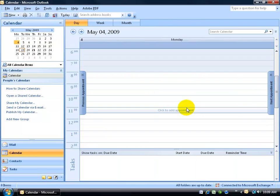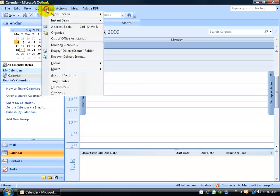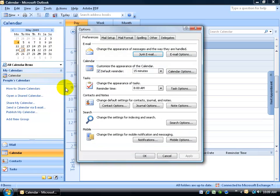Now if you want to be able to change that and say your working hours, the hours that you want in white, not shaded, let's say from 9 to 6, we can change that as well. It's really simple. Come up here, click on the tools menu, go down to options.